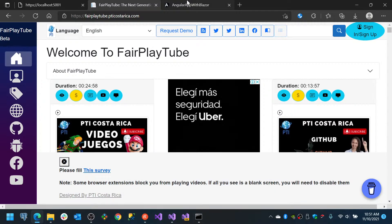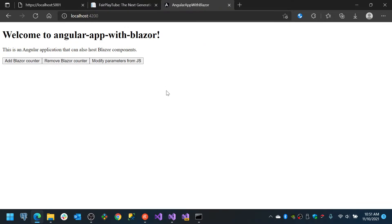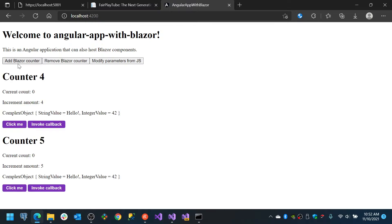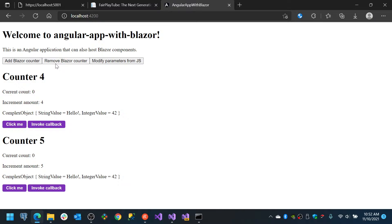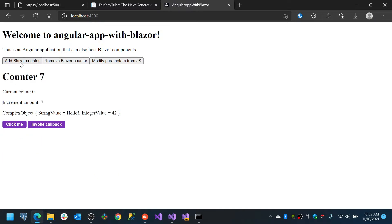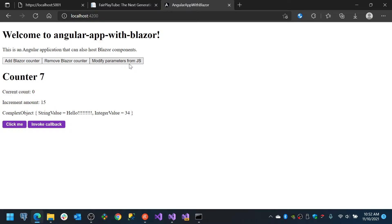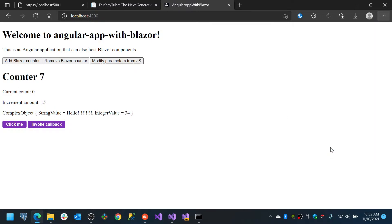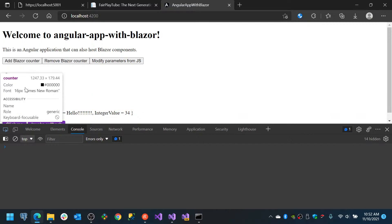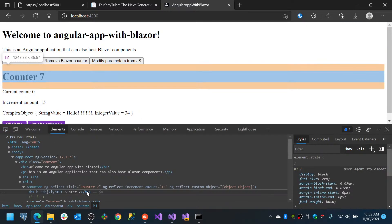So let's start. You can see that in here I have this small application. This is the sample application that is on the GitHub repository for the SP.NET. You see that it has a button like 'Add Blazor Counter' and you can keep adding it. You can also remove the Blazor counter and you can modify the parameters.